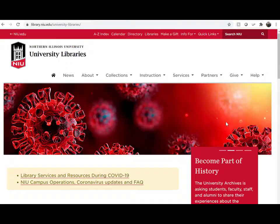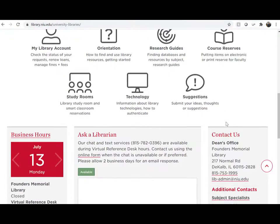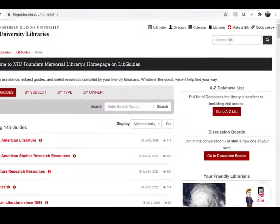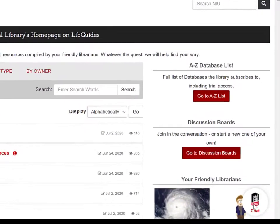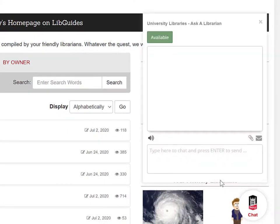You can also chat with a librarian during our virtual reference hours from any library webpage when the chat button is visible. We're here to answer questions about using the library and to help you at any stage of your research.